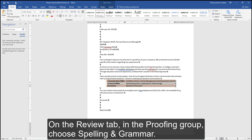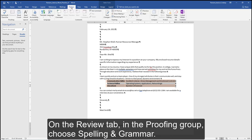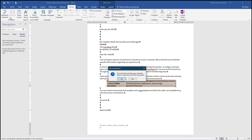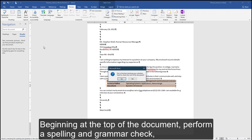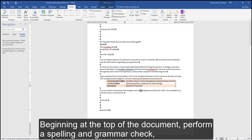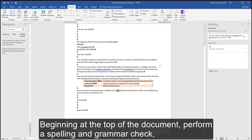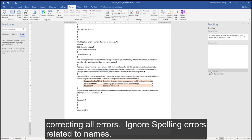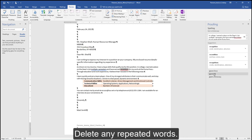On the Review tab, in the Proofing group, choose Spelling and Grammar. Beginning at the top of the document, perform a spelling and grammar check, correcting all errors. Ignore spelling errors related to names and delete any repeated words.